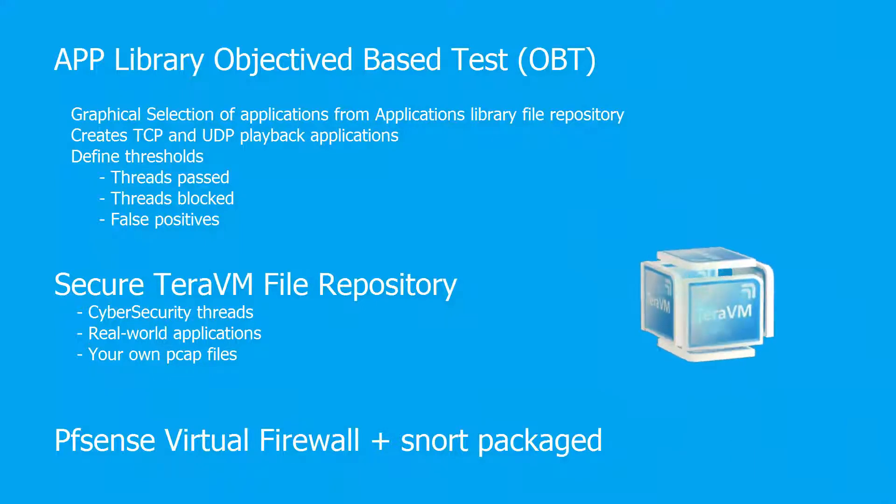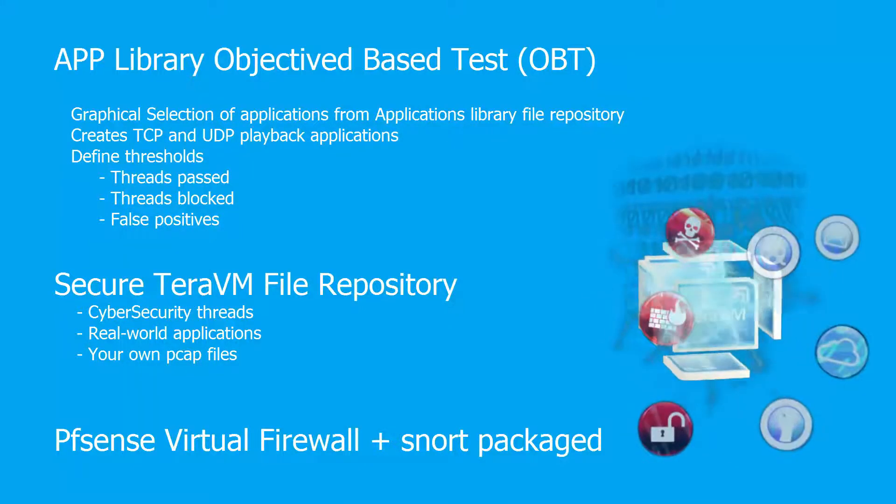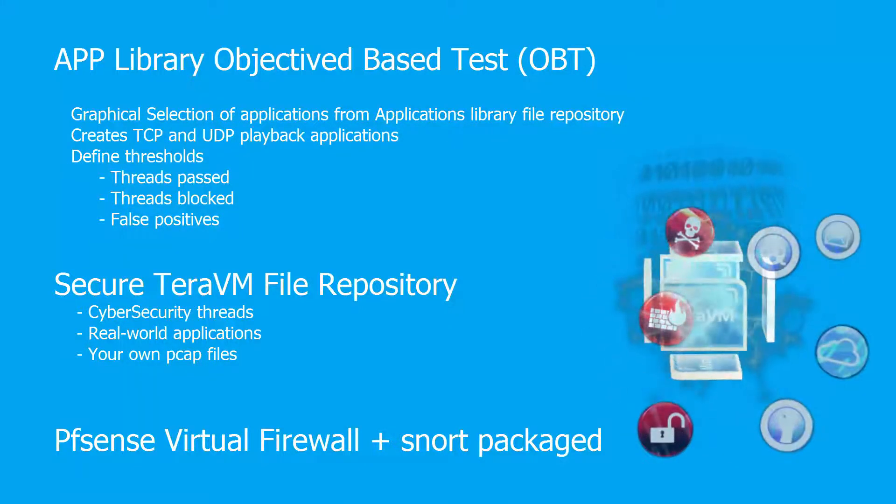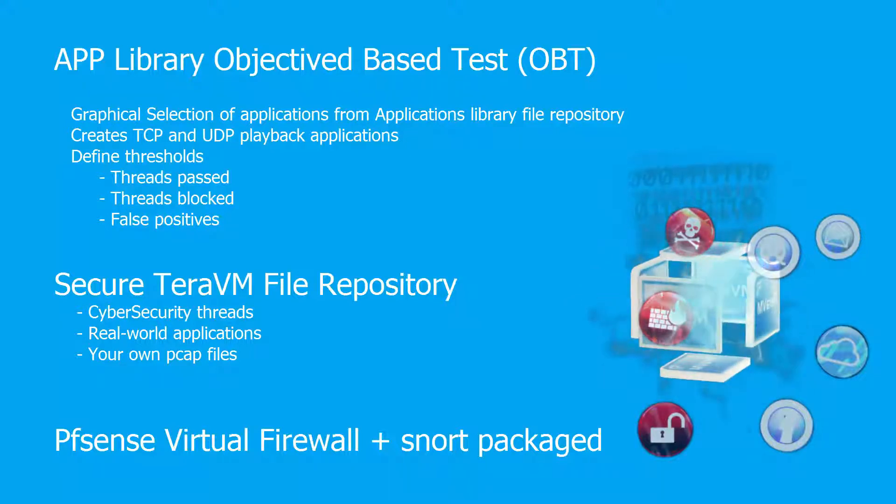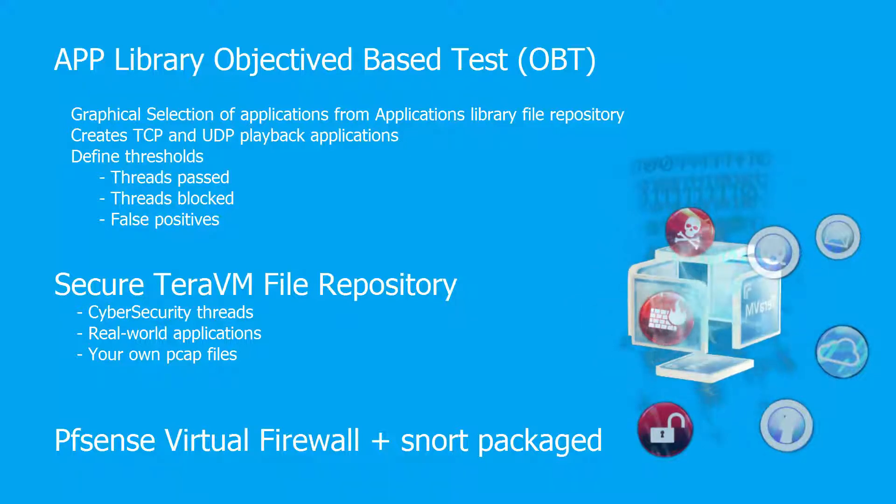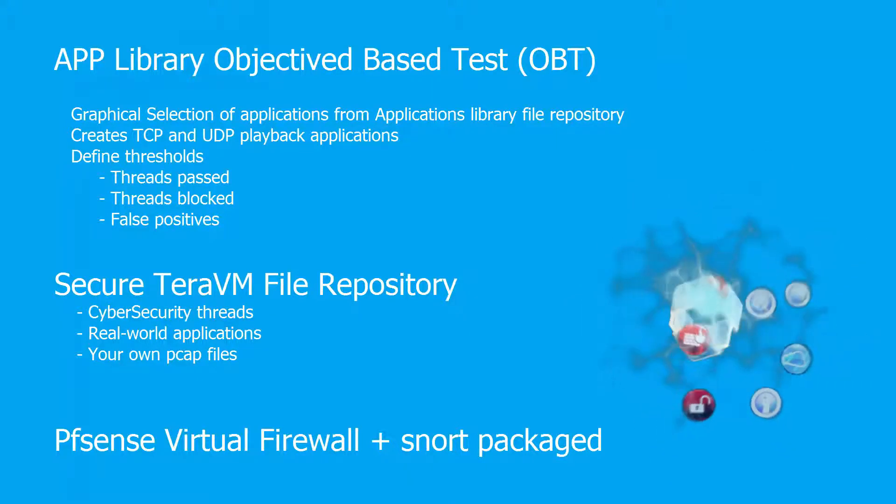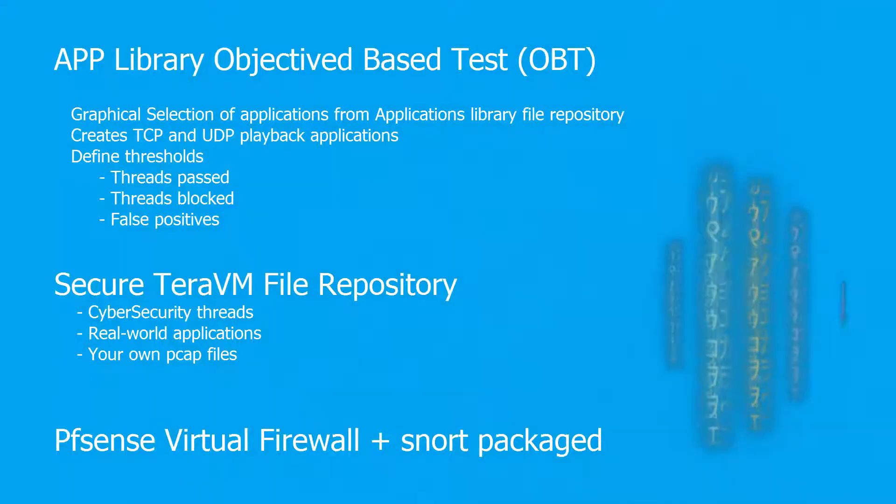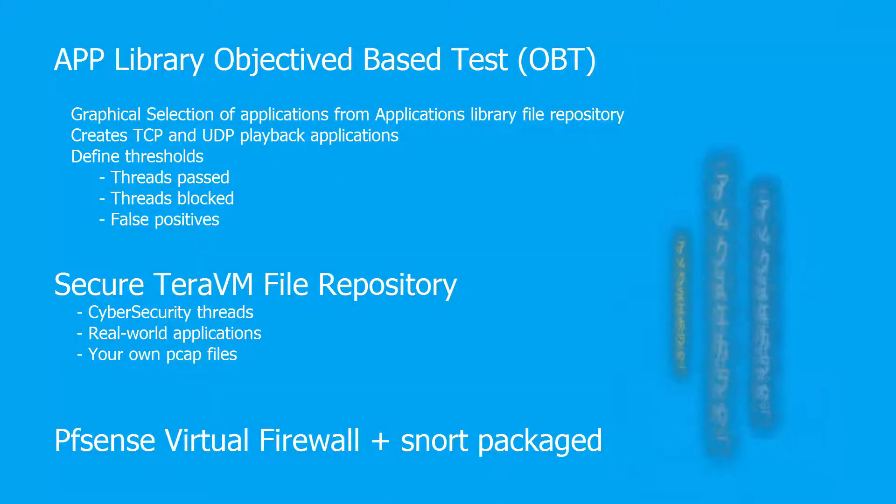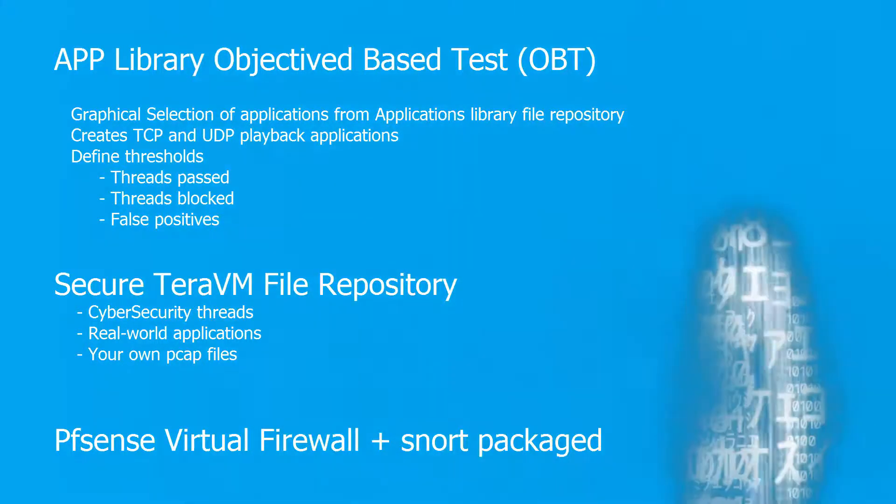The TerraVM file repository contains the cybersecurity library, plus a large group of other PCAP files to emulate other real-world applications. Additionally, you'll be able to have your own group of PCAP files to test within the threat assessment.